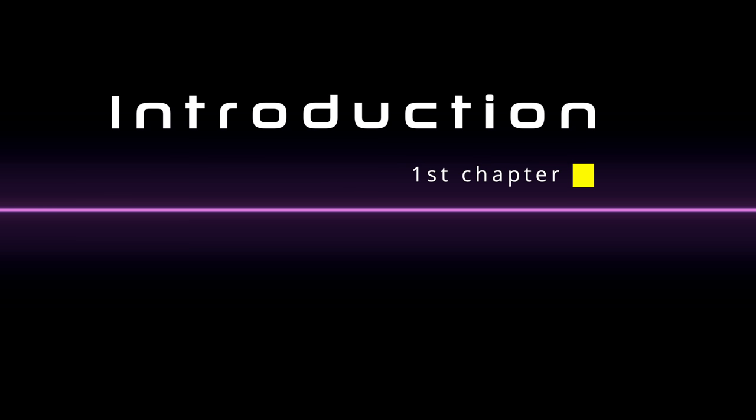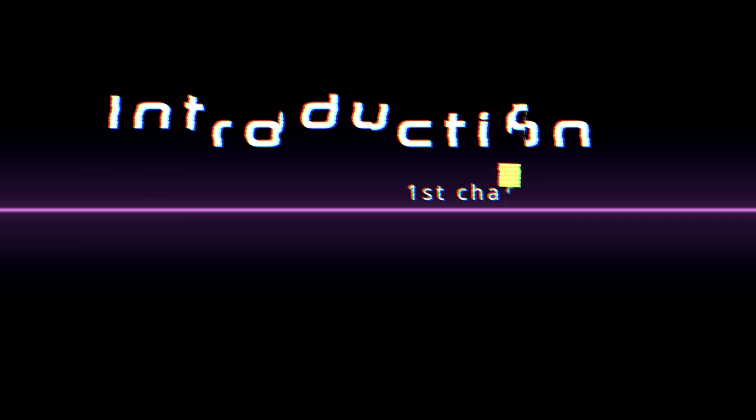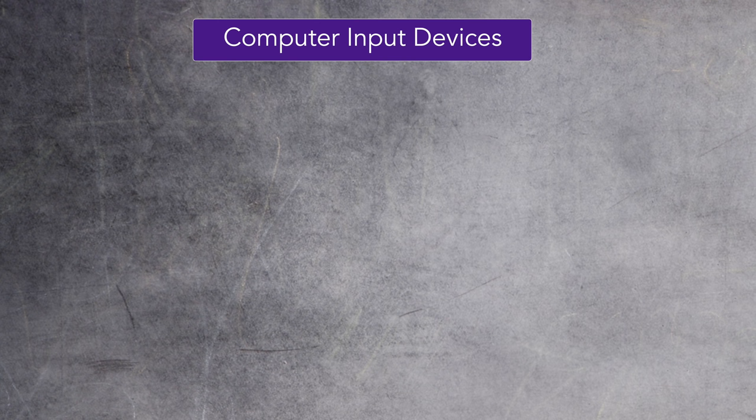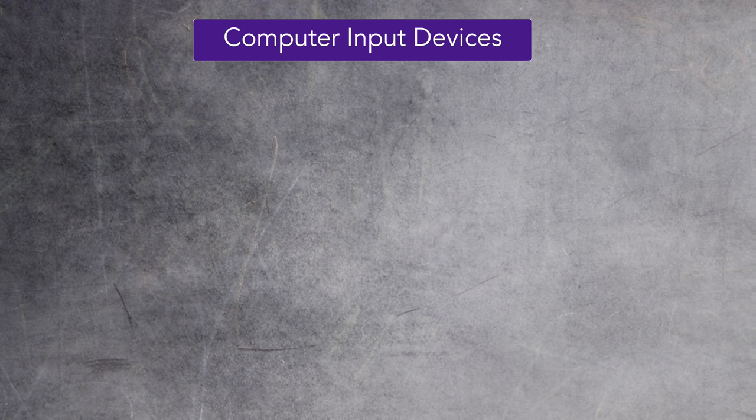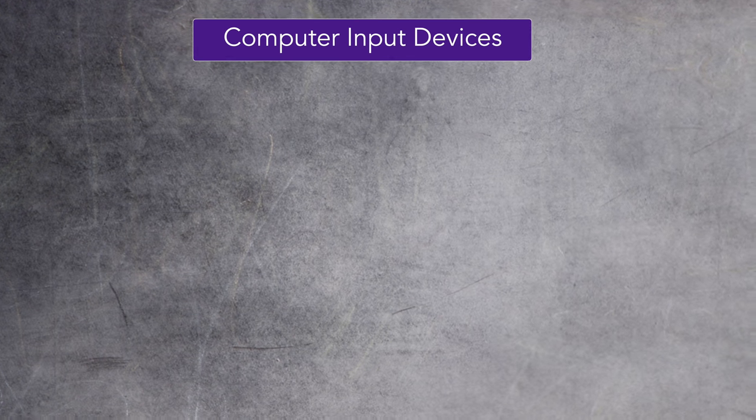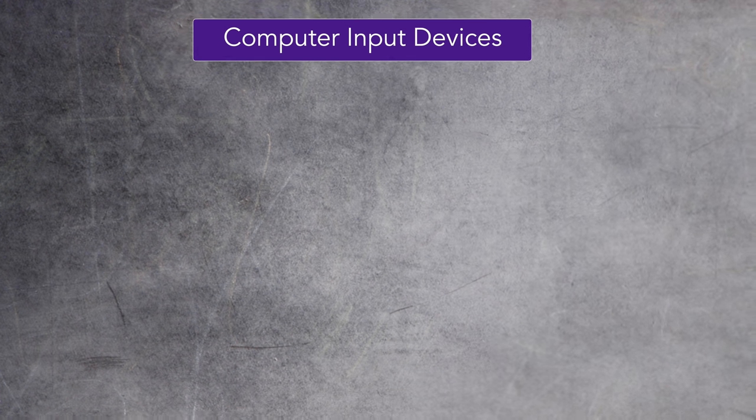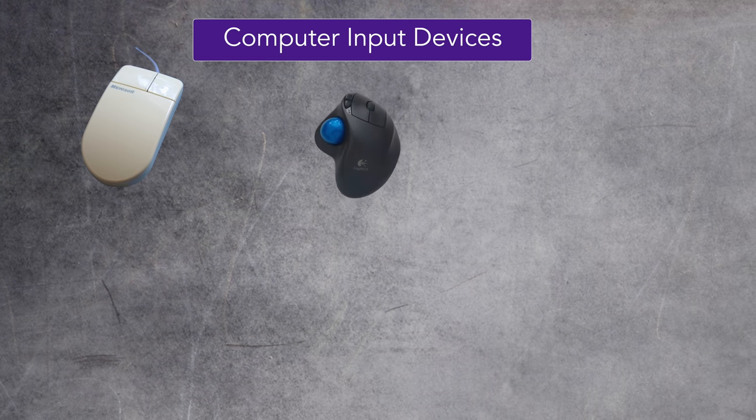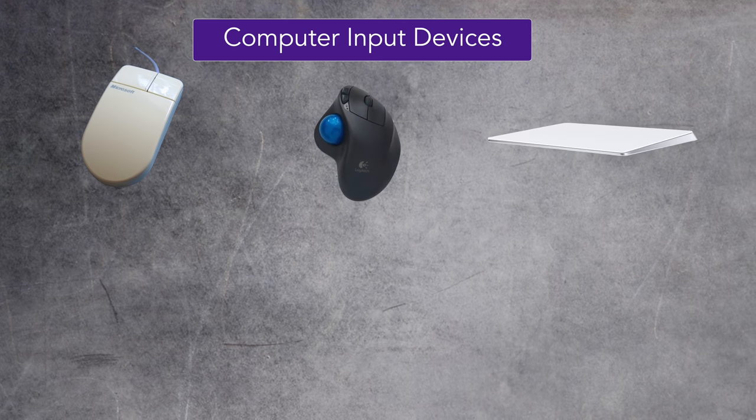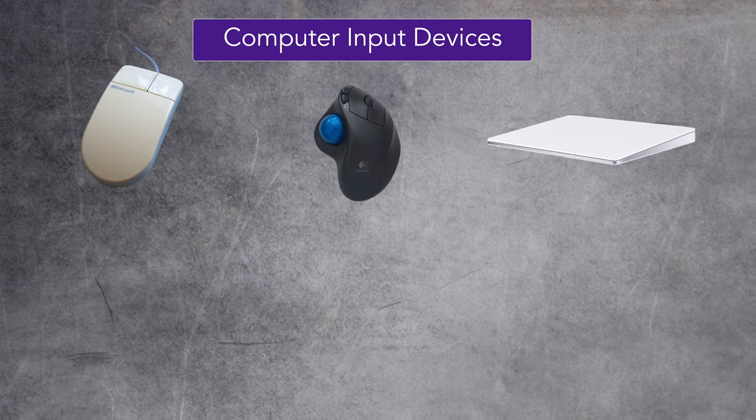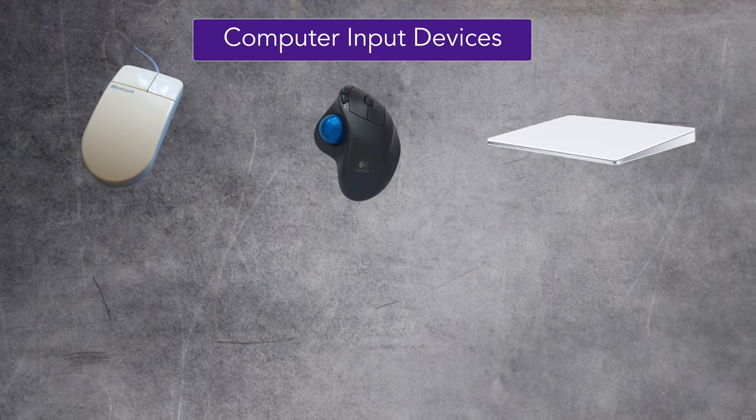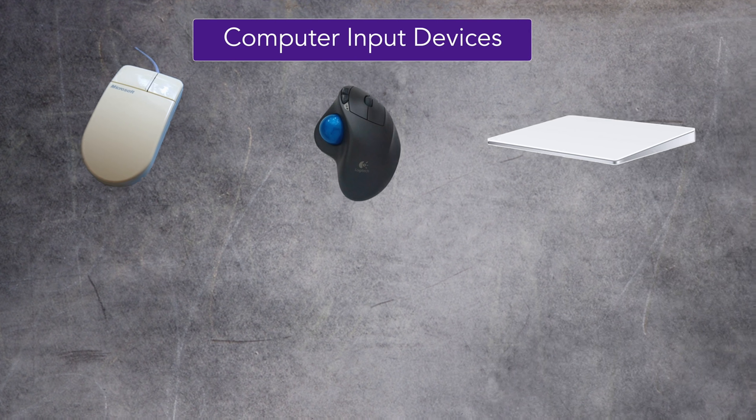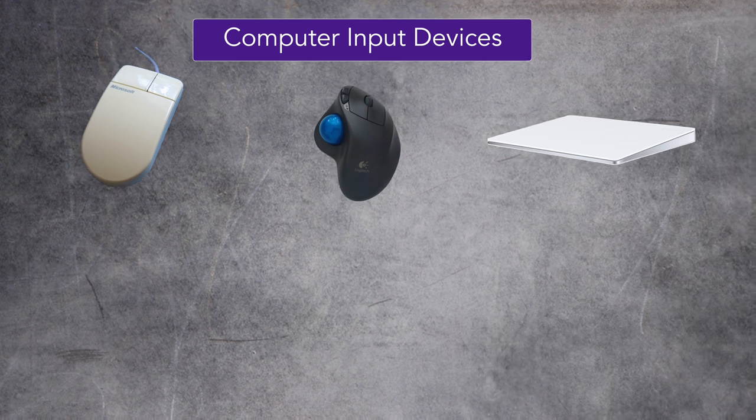First let's start with a little introduction. In addition to your keyboard, there are basically three options that you can use as an input device on your computer: a mouse, a trackball, or a trackpad. I'm going to leave out the stylus and the pens because they are more specific for graphics applications.